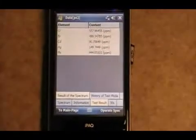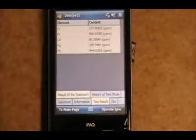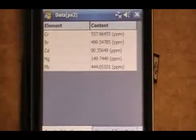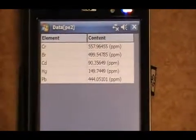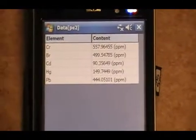In this case, my chrome is already reading approximately 500. My bromine is at 500.